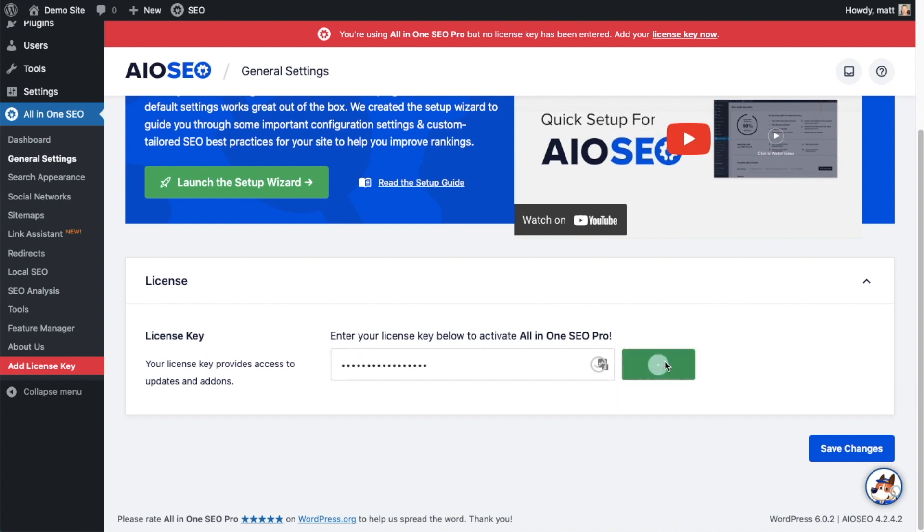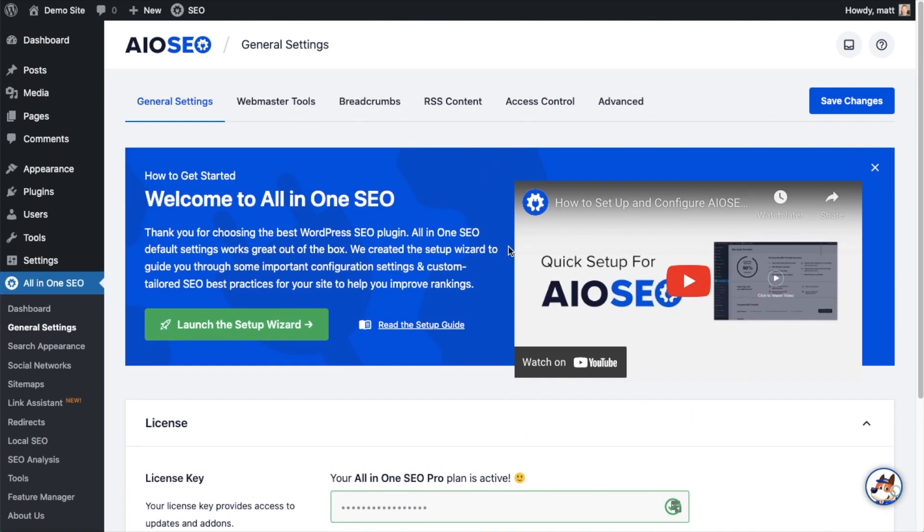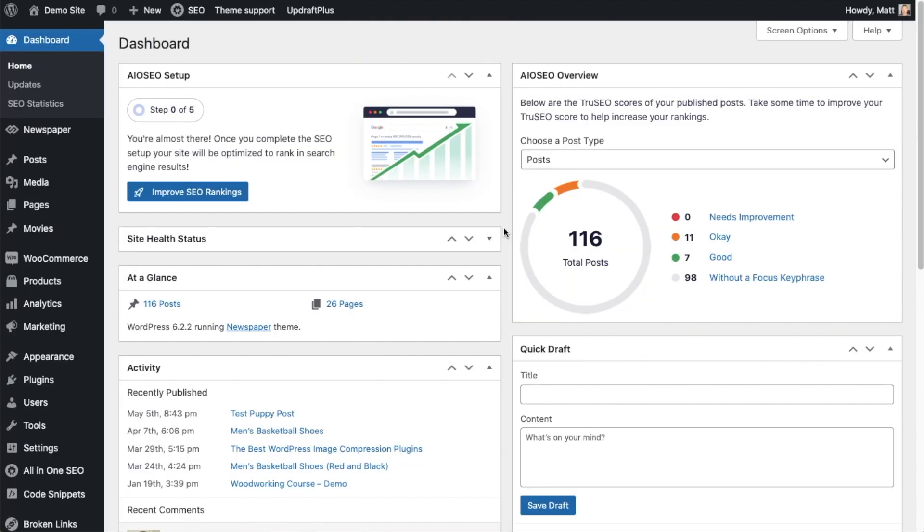And that's it. All-in-One SEO Pro is activated on this website. If you want to be doubly sure, you can go ahead and click the blue Save Changes button. Then we're going to scroll up and click on the dashboard link, just so we're all on the same page.